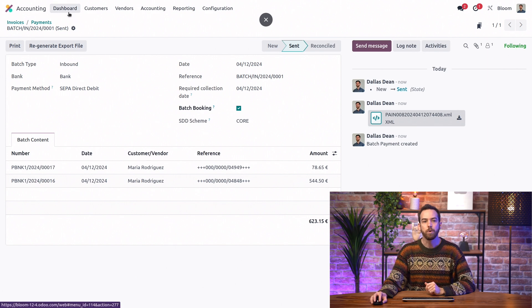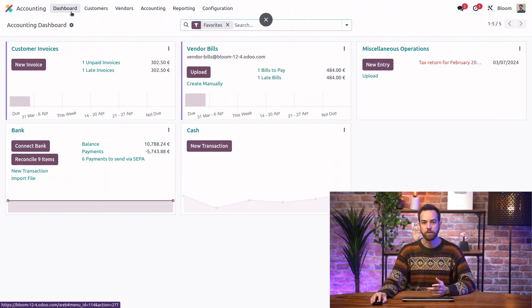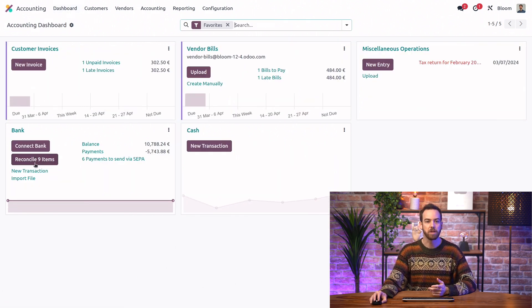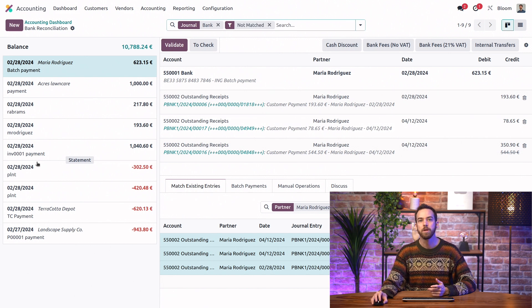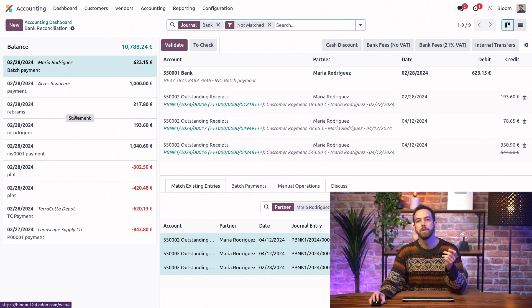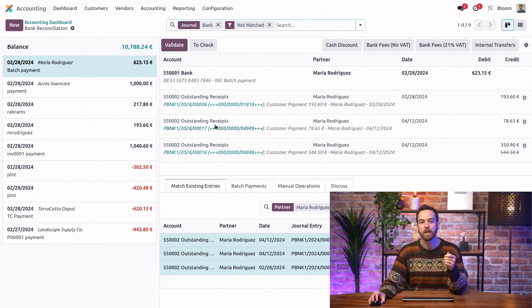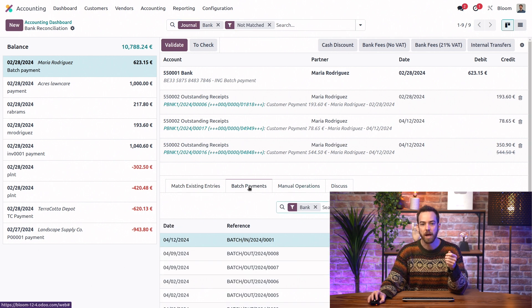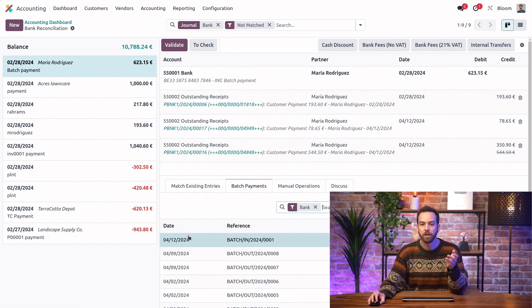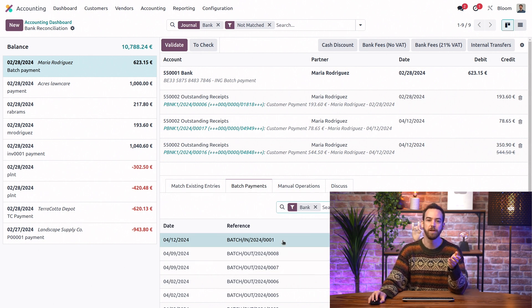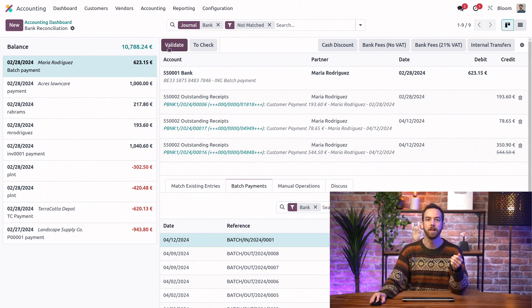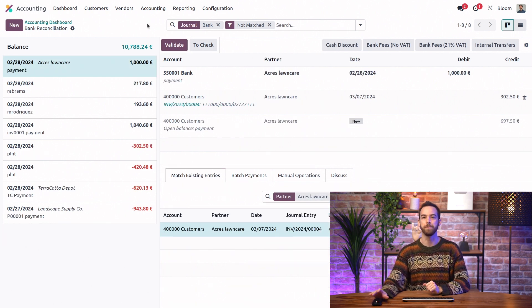Now, if we go to our reconciliation view by going back to the main dashboard and reconcile, I don't need to reconcile items from a batch payment individually. I can go to the batch payments tab. And you'll see right here, Odoo has suggested the countermatch. So we can validate that, and it's ready to go.